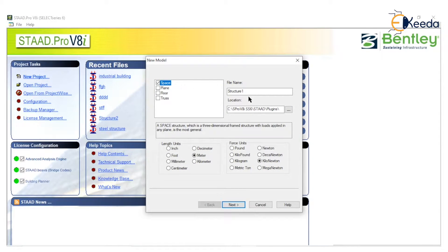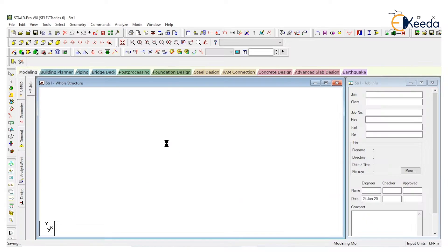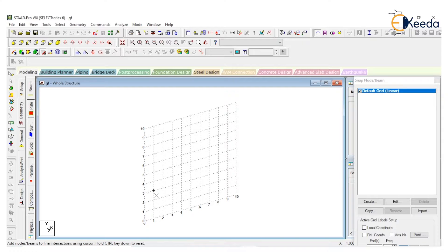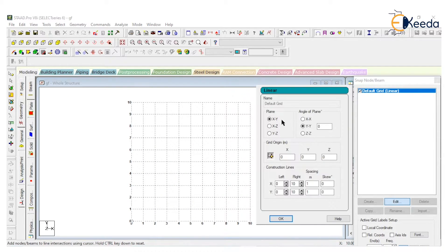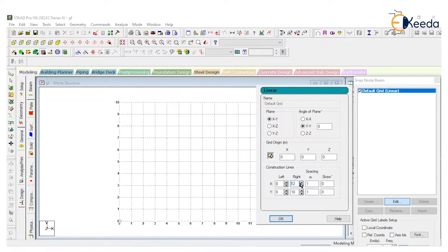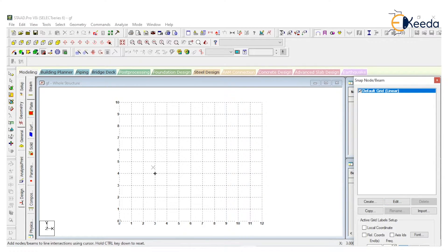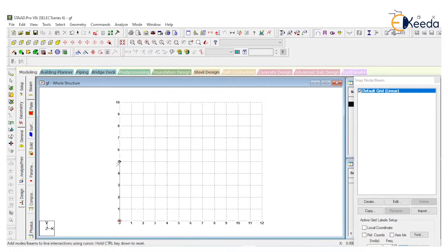Create a new project, provide a name and location. Length unit is meter and force unit is kilonewton. The span is 12 meters and height is 6 or 5 meters.